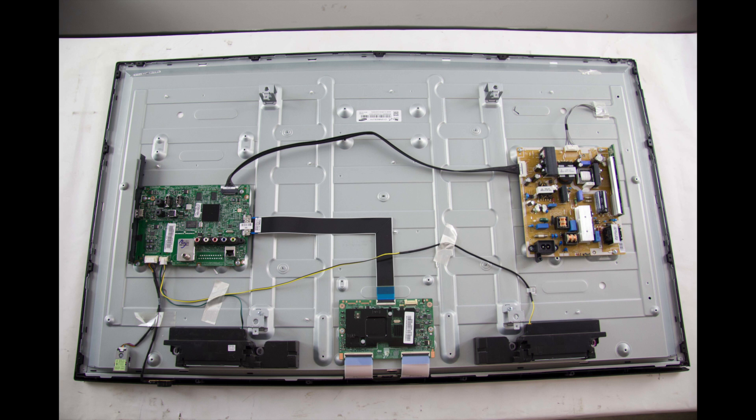In order to continue troubleshooting, you will need to have the skills, experience, and tools necessary to check voltages on the power supply slash LED board. It is necessary that you take the proper precautions to protect yourself as checking voltages can be dangerous on a TV that is powered on.